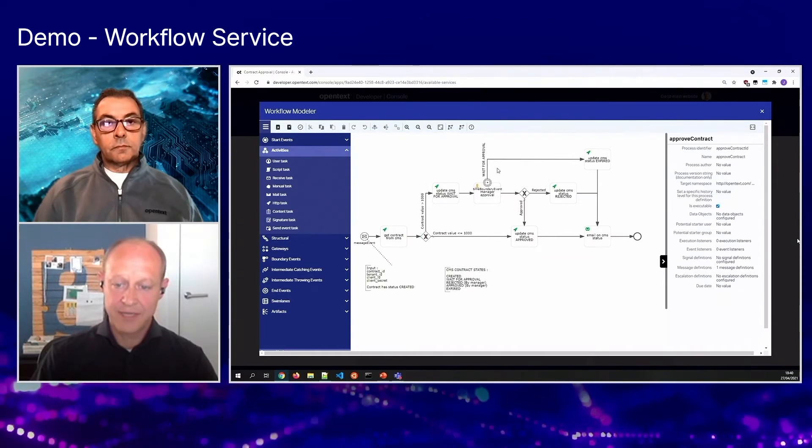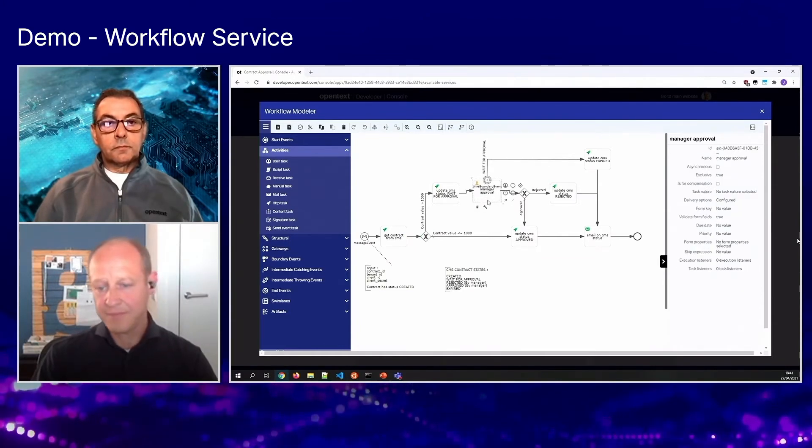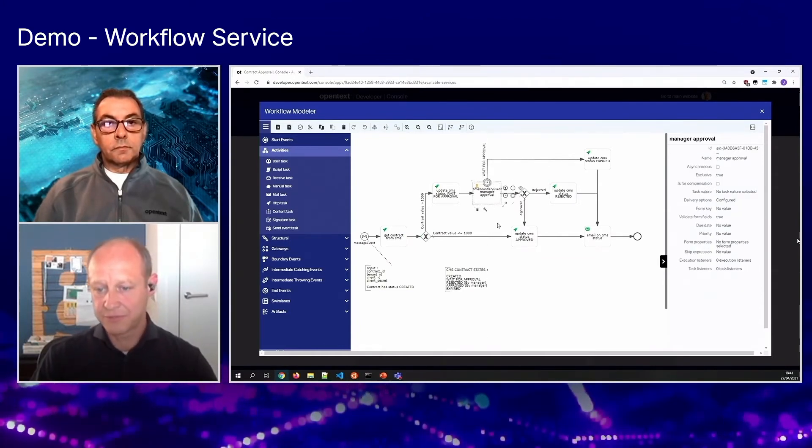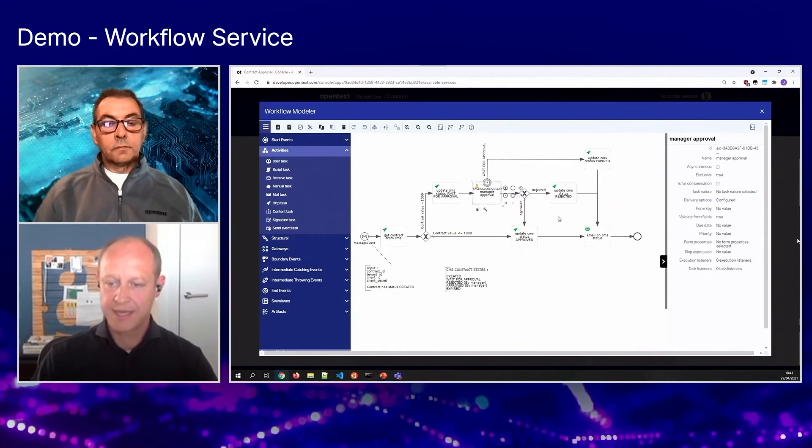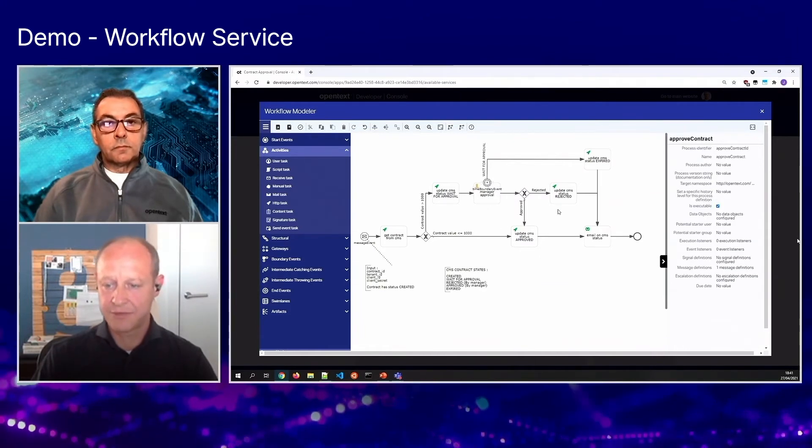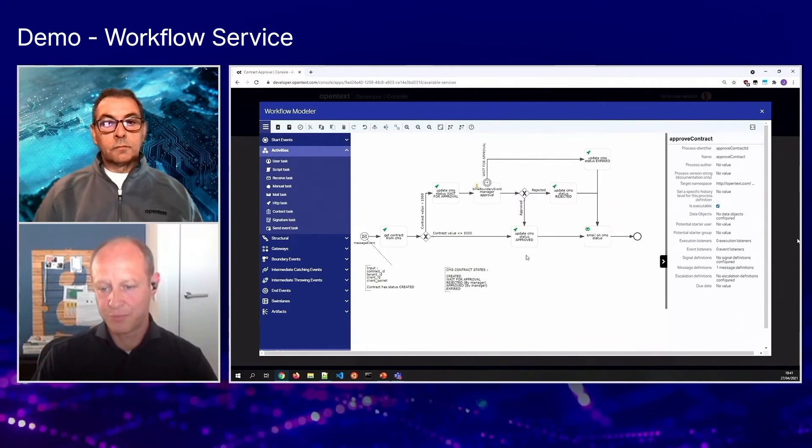Otherwise, we create a user task for the manager to review the contract and then either reject or approve the contract.